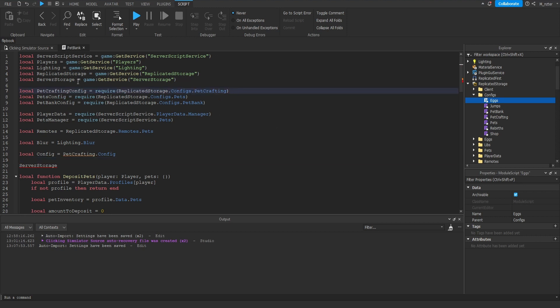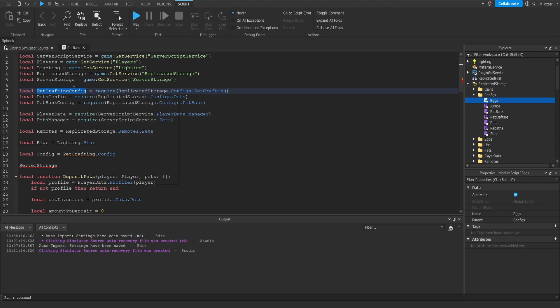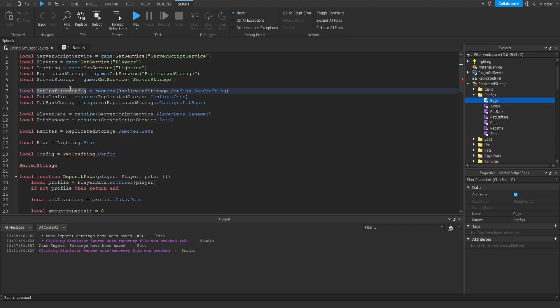And to give you a more visual example, I updated two of the variables right here to match what I mean. So if we require the module script from inside of the configs folder, I want all those module names to be prefixed with the word config. So we have pet crafting config, we have pets config, and then we also have the pet bank config as well. Now, like I said, this is a planned feature that's hopefully going to come in the future, but those are just a couple of the ideas that I have in store.